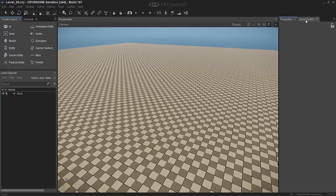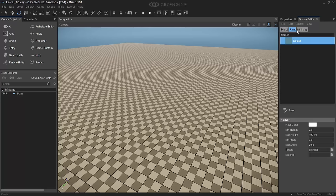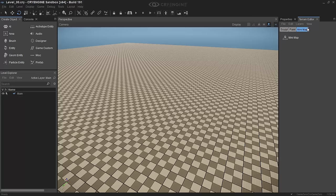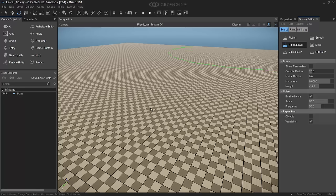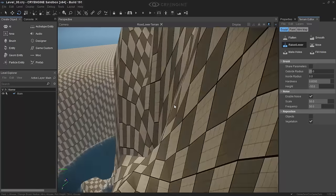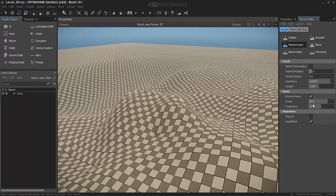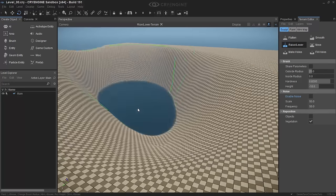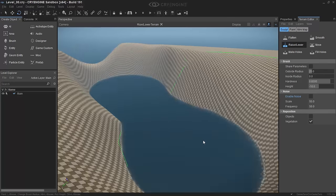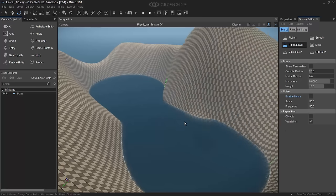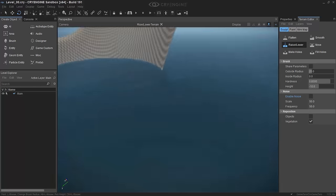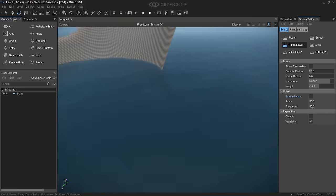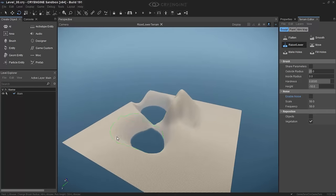And so if we want to edit this we go to the Terrain Editor here and it gives us very familiar tools. We have Sculpt, Paint, Mini Map, etc. So we can sculpt, and I'm sure you're all familiar with those tools, and you can create some fairly interesting stuff. And I'm not going to go over the specifics today but this is how you can create basic, basic, basic worlds, basic terrains very easily. It's as intuitive as it needs to be.